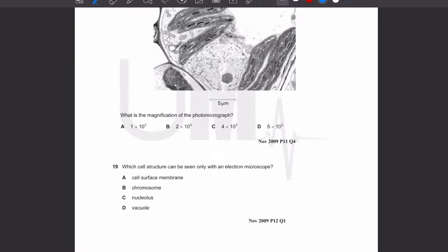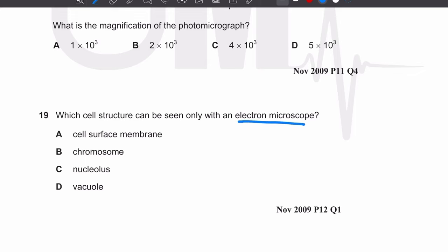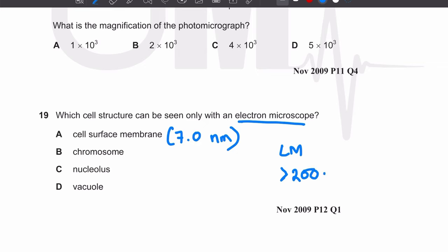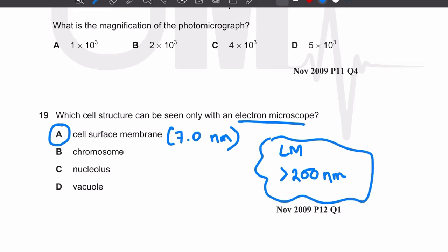MCQ number 19: which cell structure can be seen only with an electron microscope? The cell surface membrane has a width of 7.0 nanometers. A light microscope can only be used to view structures greater than 200 nanometers in size, whereas an electron microscope can resolve structures greater than 0.5 nanometers.